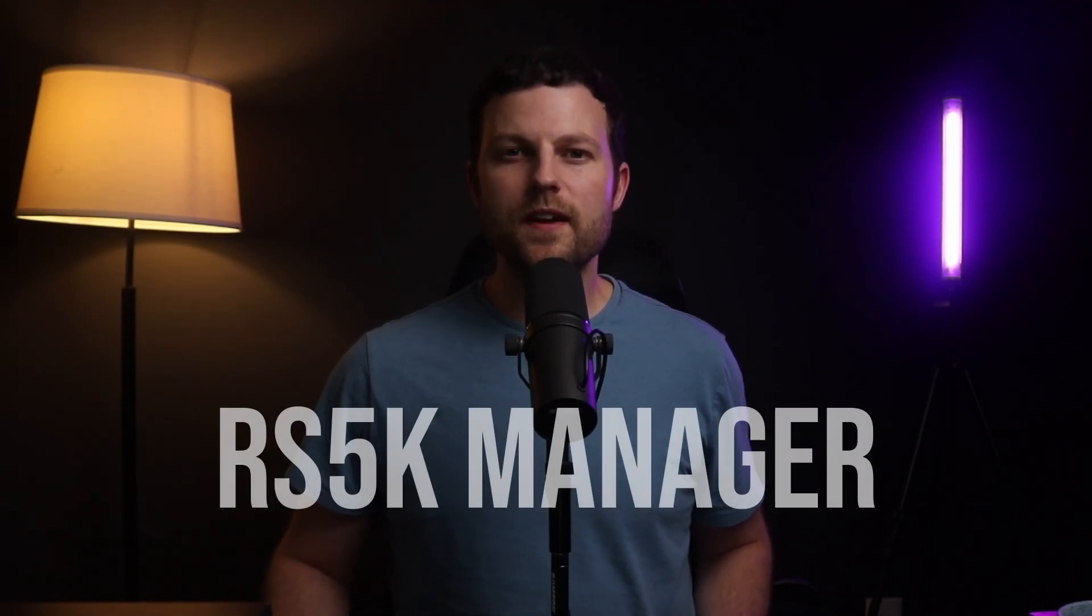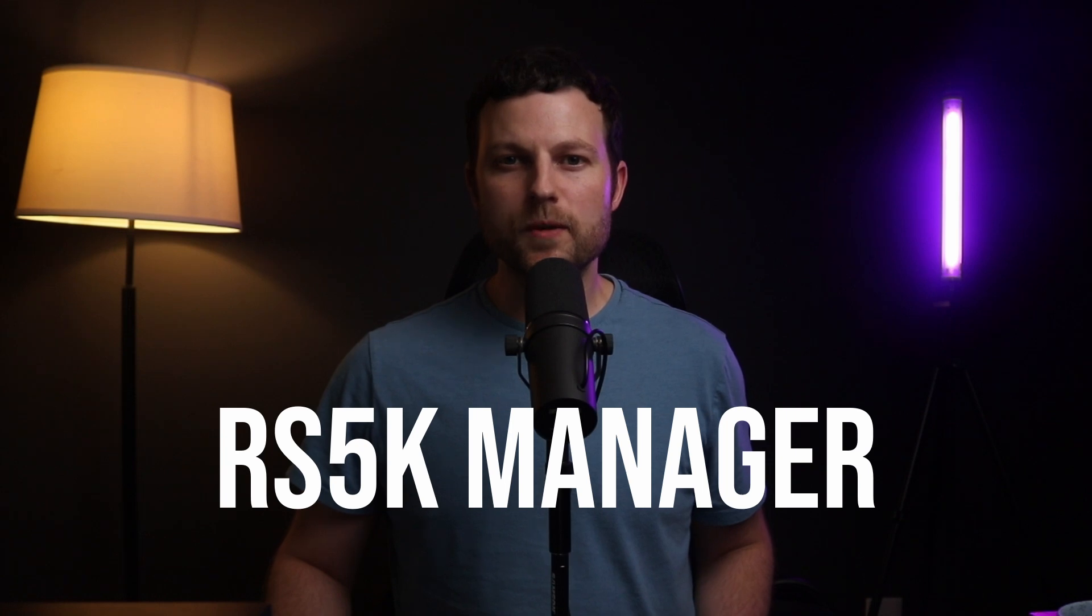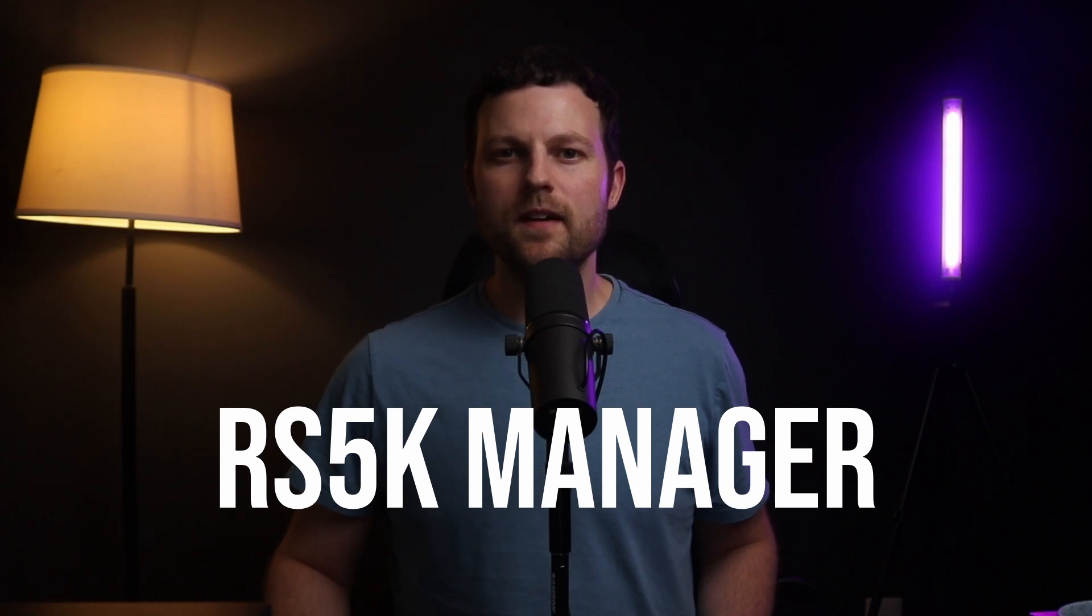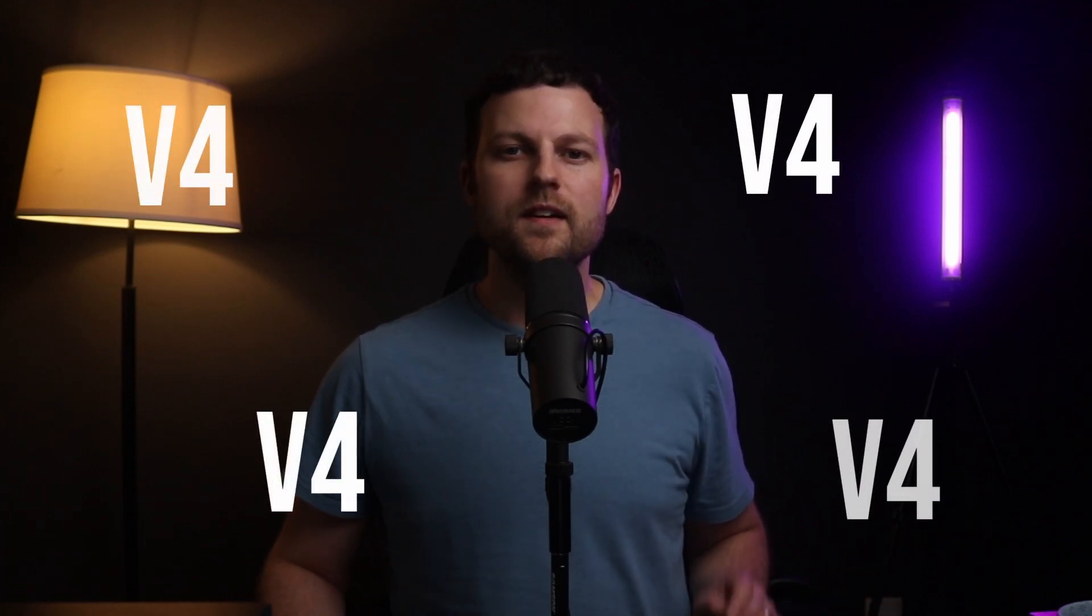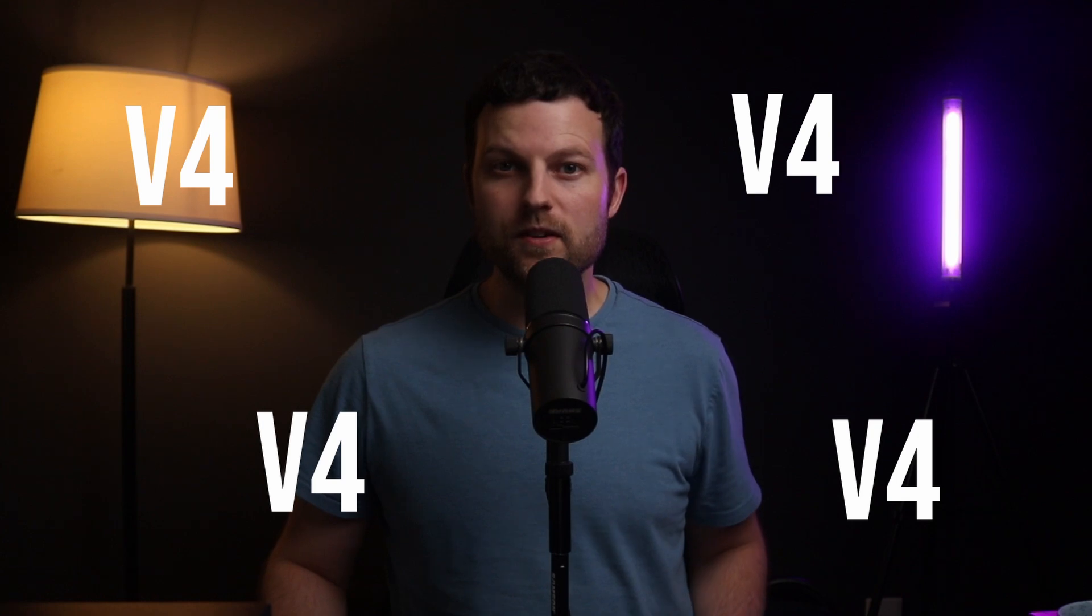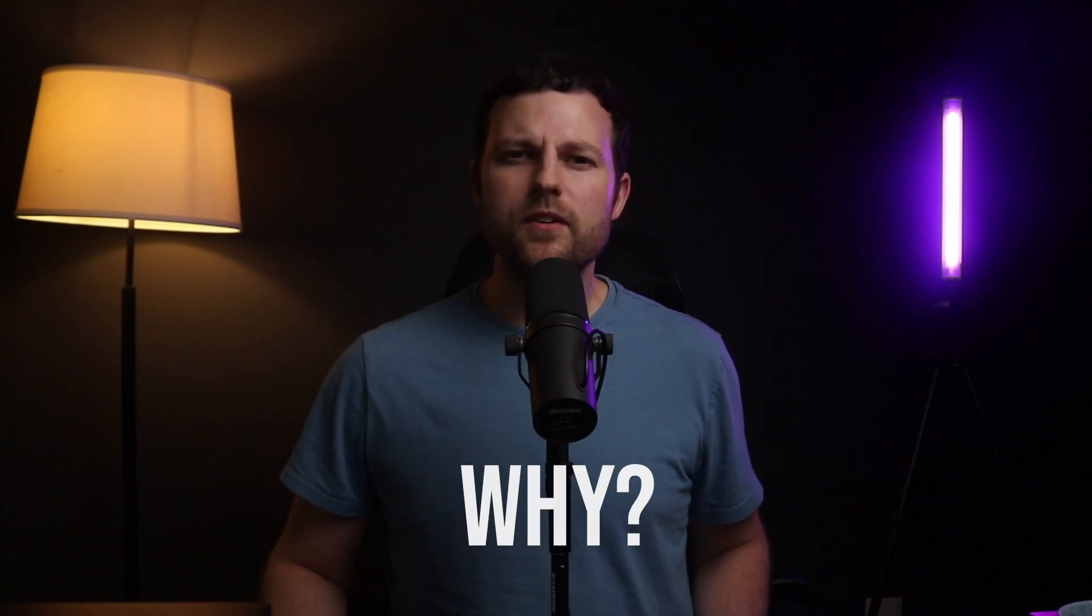Alright, welcome back to the Ultimate Mixdown. In this video, we're going to talk about the RS5K Manager script in Reaper. We've discussed this before under the Ultimate Drum Rack in Reaper video, but that was version 3, and this is the latest and greatest version 4. This video is long overdue.